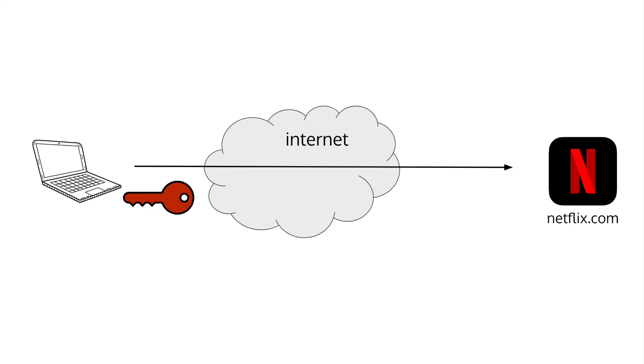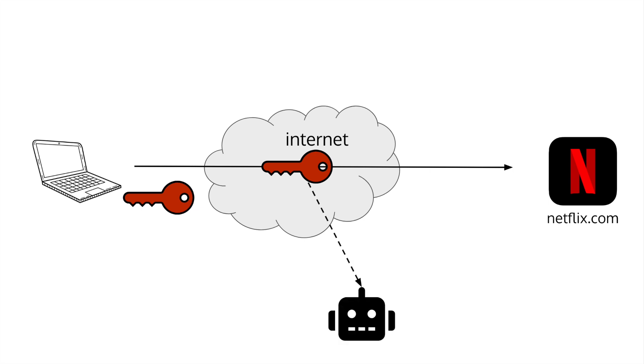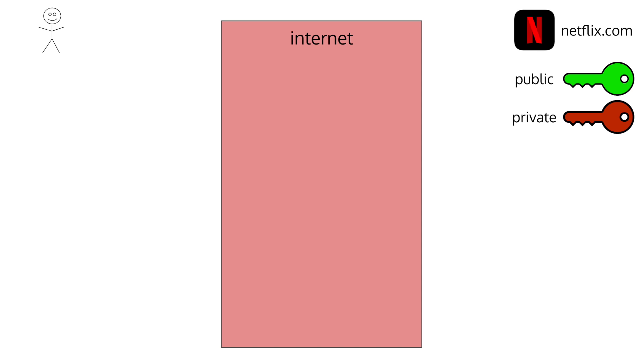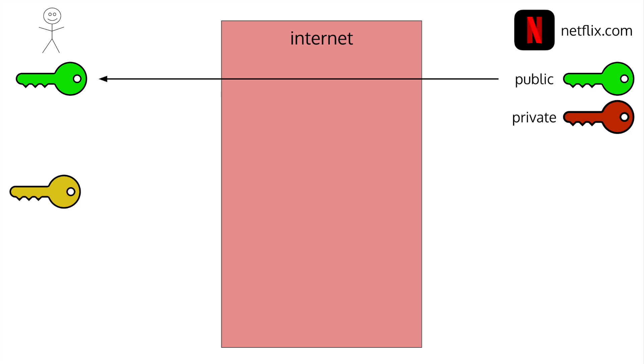If you create a key and send it over to the server at the other end, attackers could read what the key is and use it to decrypt data you send. So how could you get this key to the server at the other end without anyone but Netflix being able to read it? To do this, Netflix generates a public and private key and sends you their public key. Remember, the public key is public and anyone can know what it is since you can only decrypt with the private key. You generate a secret key and encrypt it with the public key and send it over.